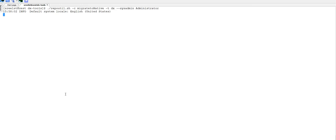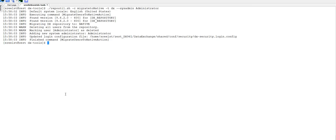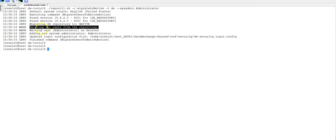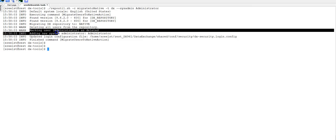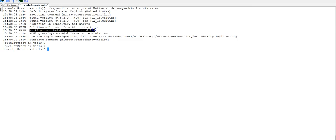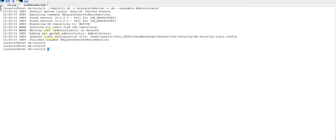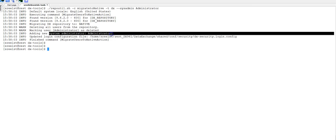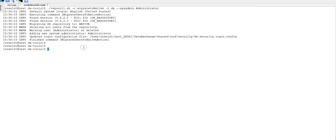When this command is completed, you'll see deleting all the users from the repository. Earlier I had a user called administrator which has been deleted, and we're adding a new user. As I told you, when the DX authentication mode is set to native, the users are managed by the system administrator. The new user has been added to system administrator as administrator.